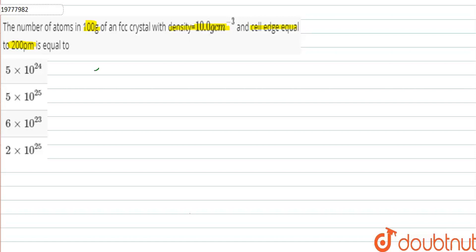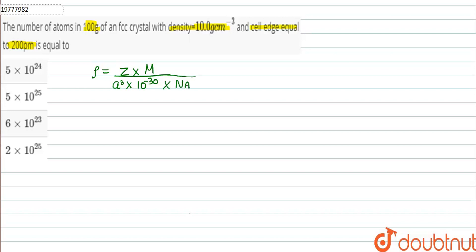First, we will look at the density formula. Density is equal to z into molar mass upon NA into a cubed. In this case, we will use 10 raised to the power minus 30 since we will not convert to centimeters because the edge length is given in picometers. Here we have NA, and here we have z.